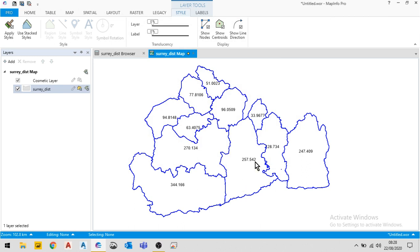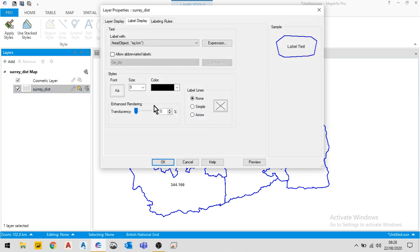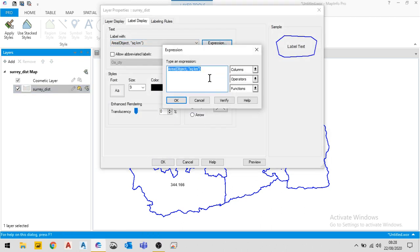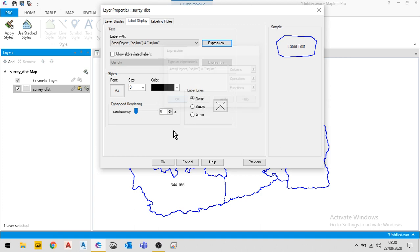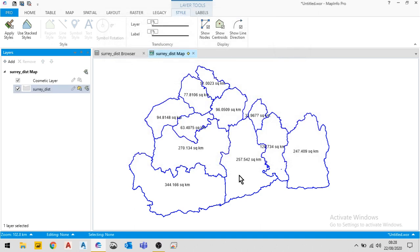Now I could make this slightly better. I could make it so that I can see the square kilometers as well. So I'll go back to my expression and I simply concatenate this together with sqkm. Verify my syntax is correct, click OK, OK again.